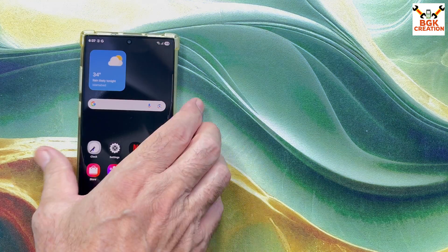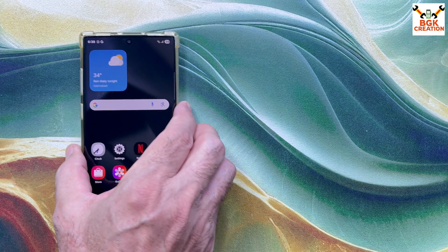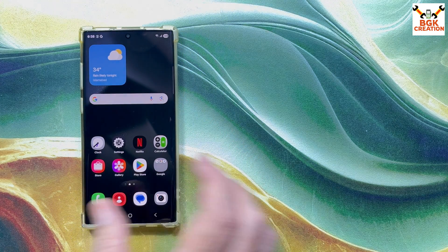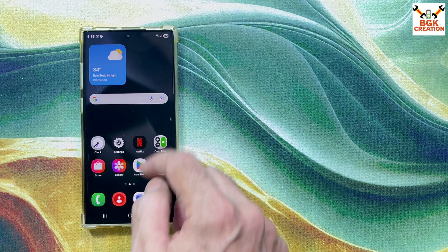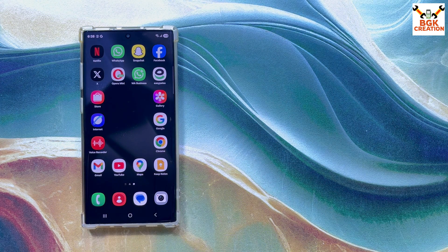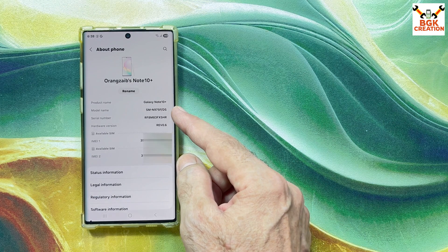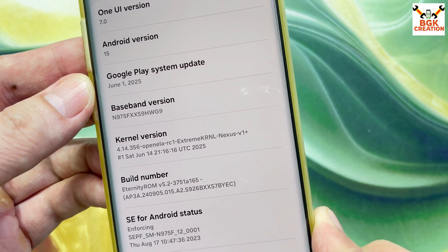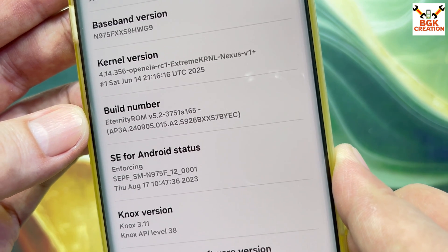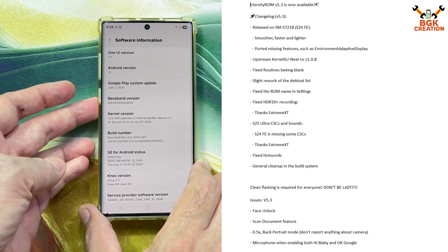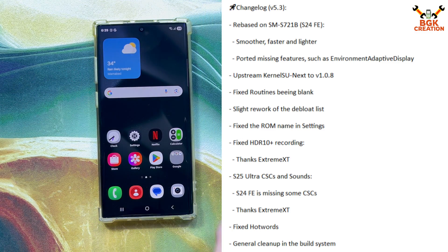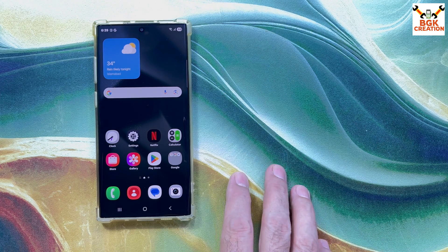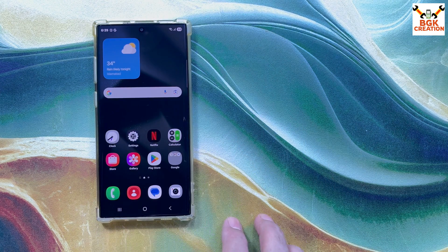Good morning, good afternoon, and good evening. Today I brought back the Galaxy Note 10 Plus — this is the global variant with the Exynos chipset, not Snapdragon. I have the One UI 7 ported ROM on it. Model number is N975 Public DS, Galaxy Note 10 Plus. This is One UI 7 and Android 15. The Google Play system updated to June 1, 2025. The build number shows Eternity ROM version 5.2. The developer has now released version 5.3 with some changes, and requires a clean flash from scratch to get good results.